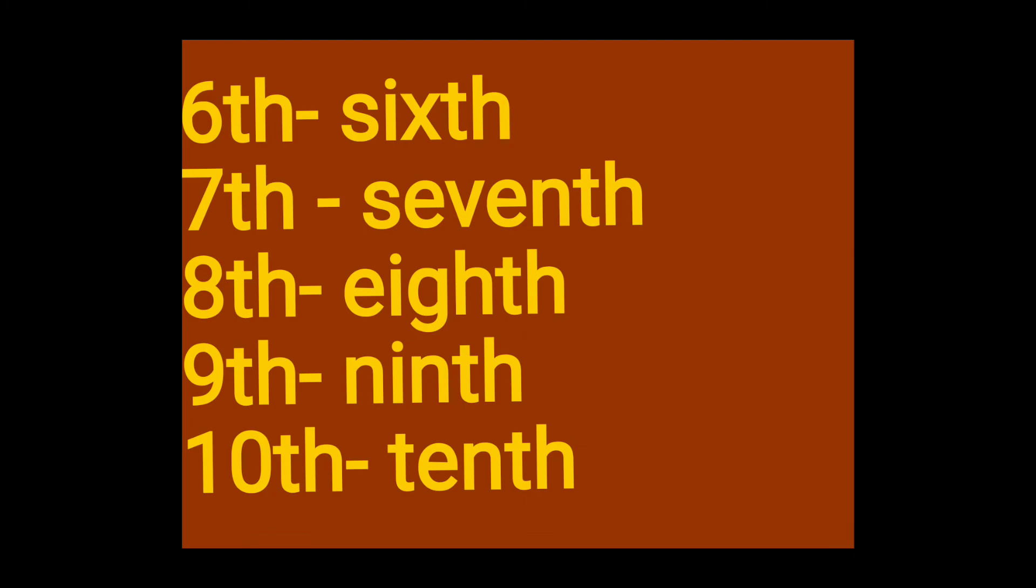Sixth, S-I-X-T-H sixth. S-I-X-T-H sixth. Seventh, S-E-V-E-N-T-H seventh. S-E-V-E-N-T-H seventh.